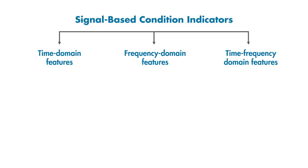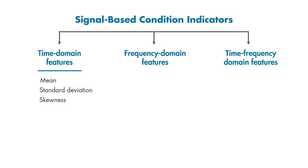You can derive condition indicators from data by using time, frequency, and time-frequency domain features. Time domain features include the mean, standard deviation, skewness, and other features listed here.